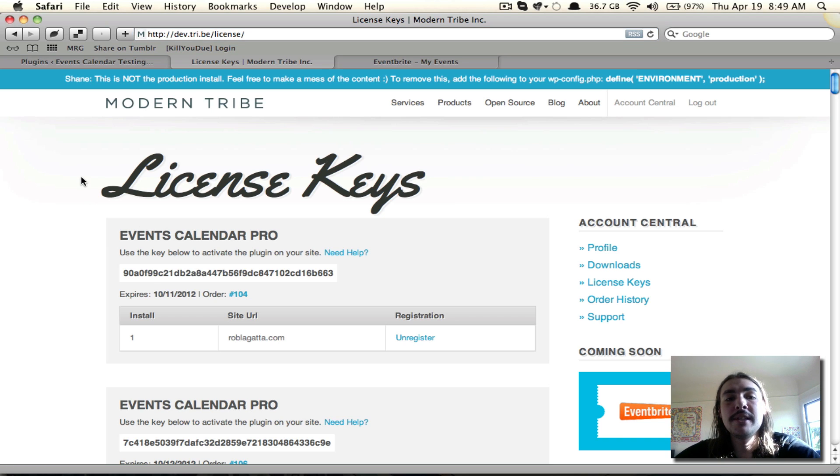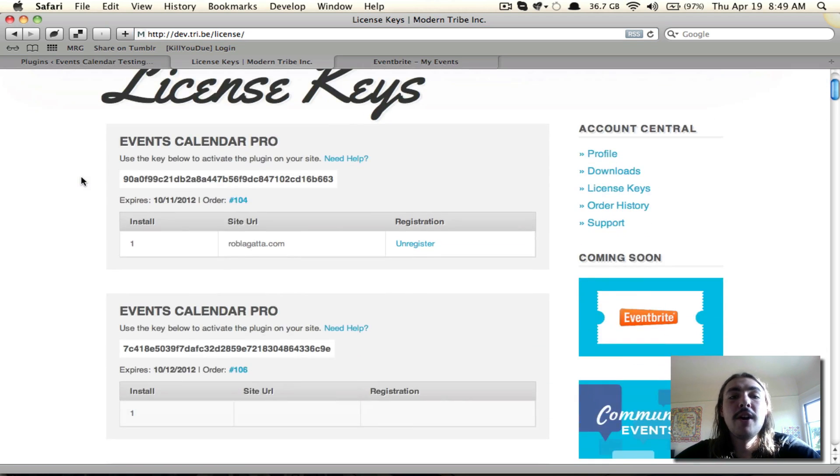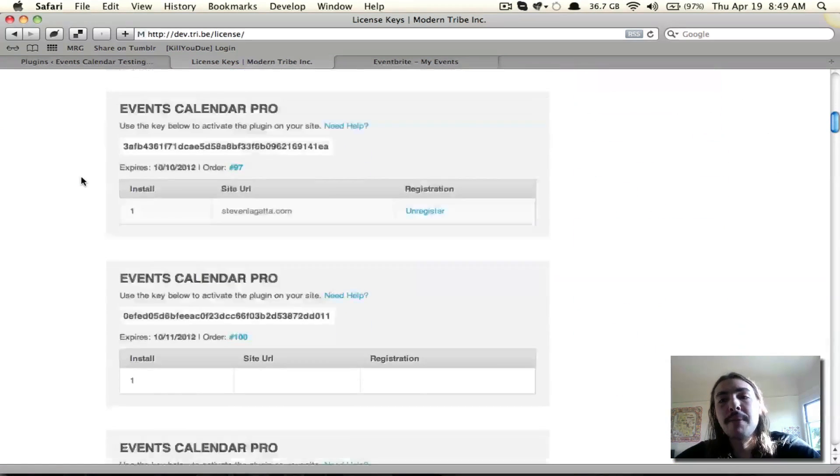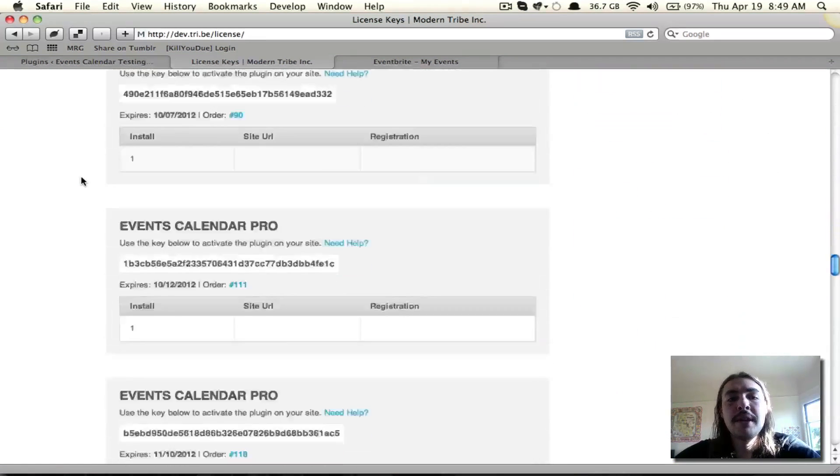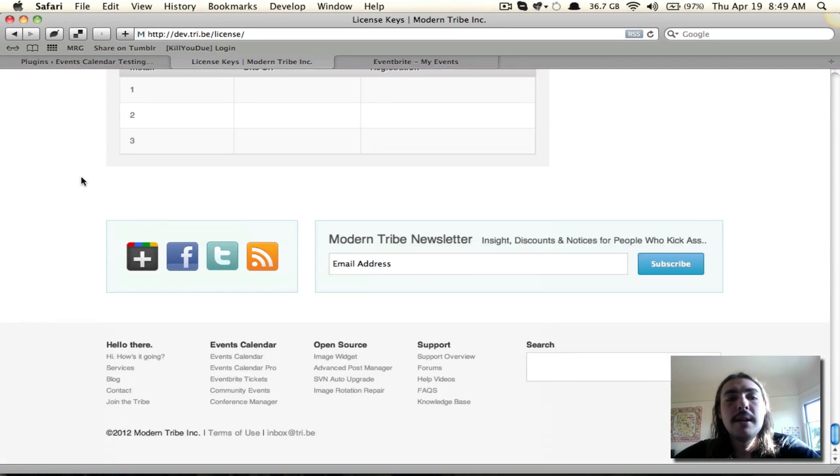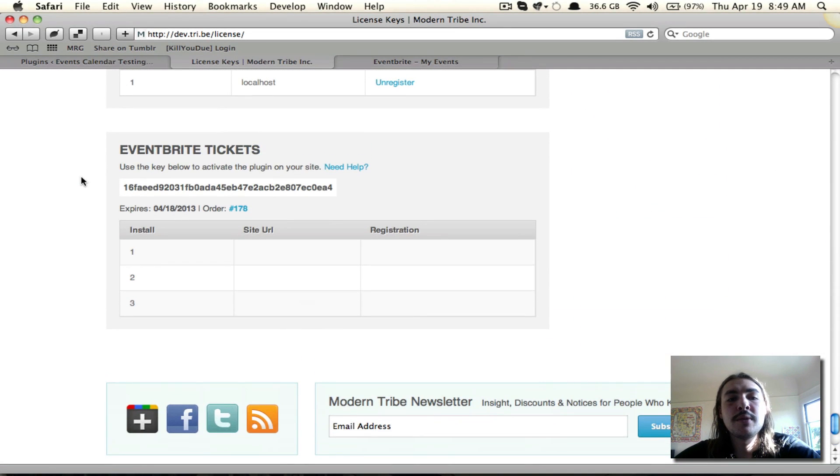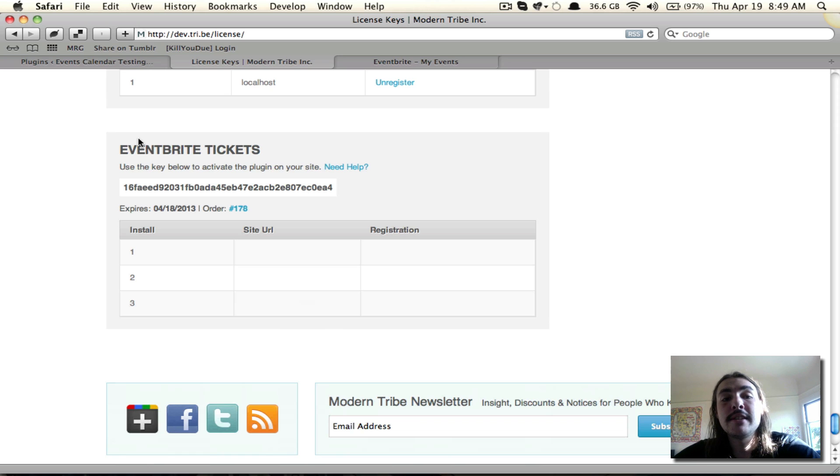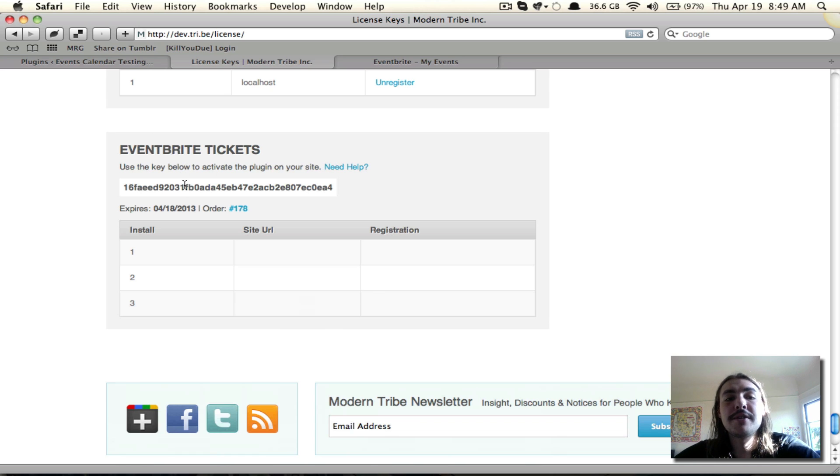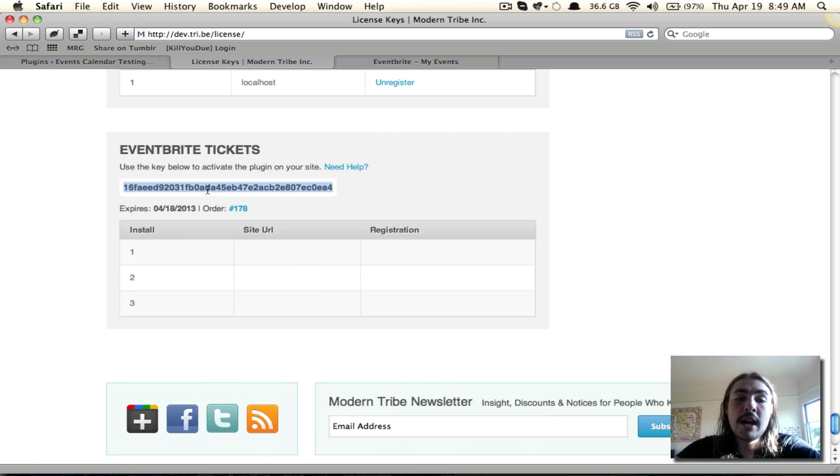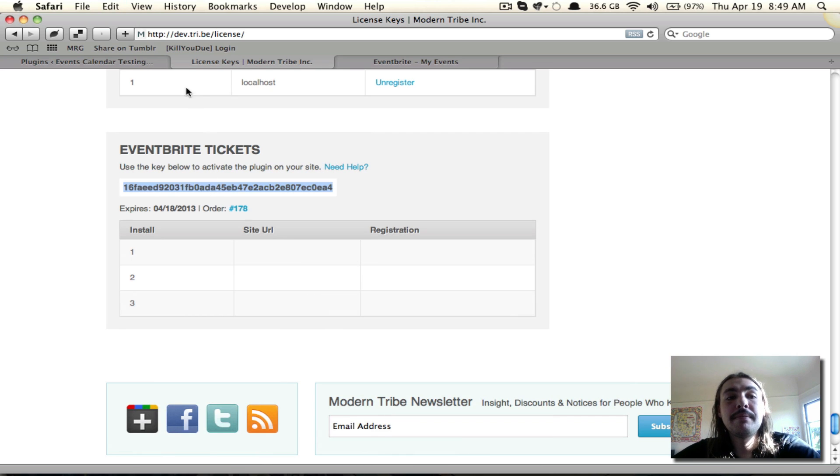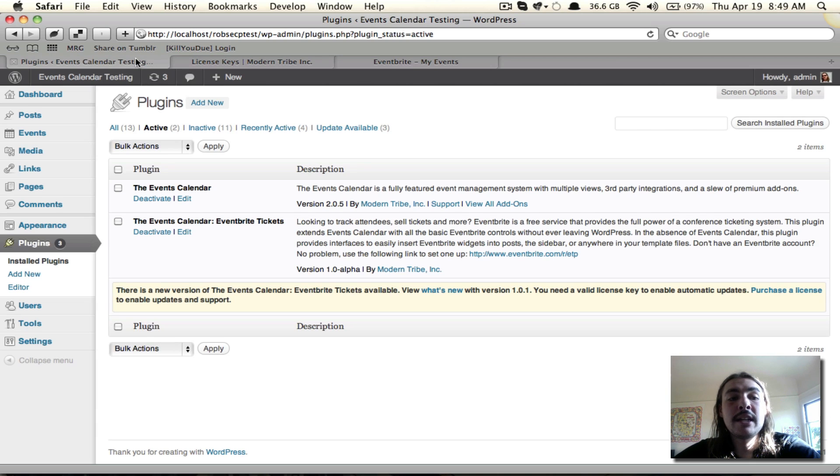On my License Keys list, I have all the keys I've ever purchased, which is pretty extensive, but I'm going to scroll down to where I see the Eventbrite Tickets license that I just purchased a few minutes ago. Here it is. Here's the key. And I see that it's not tied to anything. I'm just going to copy the key itself in its entirety and go back over to the back end of my site.